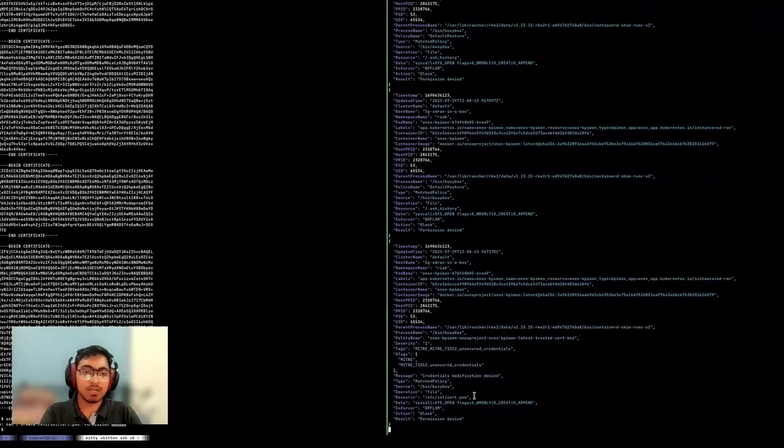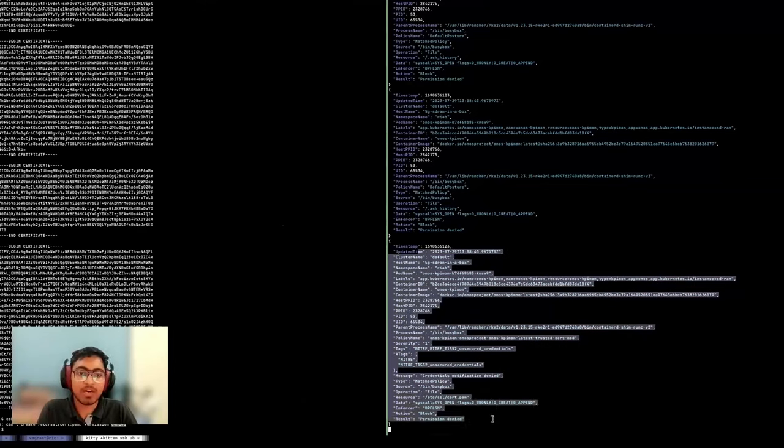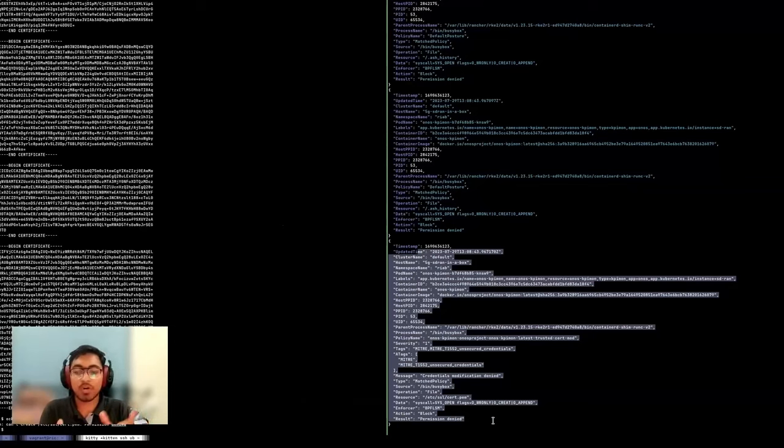And a relevant alert event was generated for me seeing that credentials modification is denied. And similarly, I have all the entire data, like in what context this event happened.